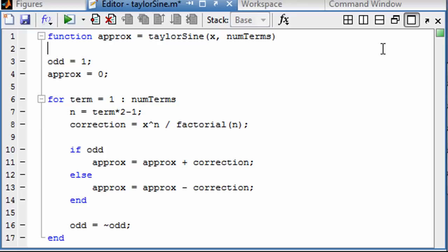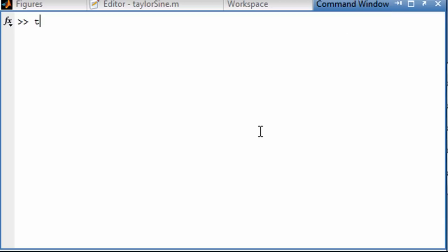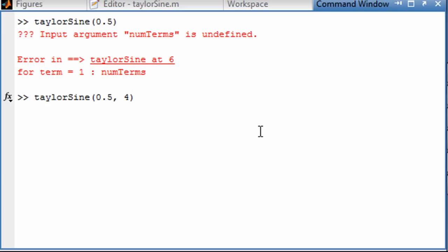Let's test this. I'm going to go to the command window — taylor_sin of 0.5 — and it says we didn't ask for enough terms. There we go.